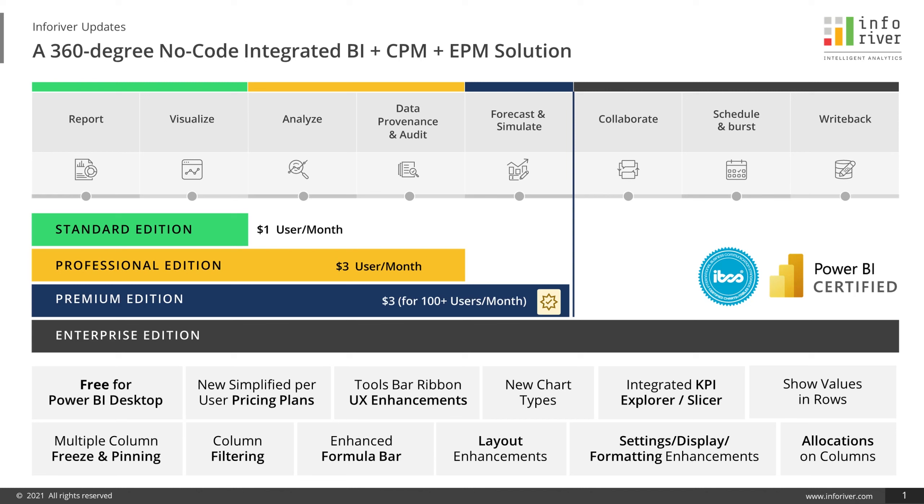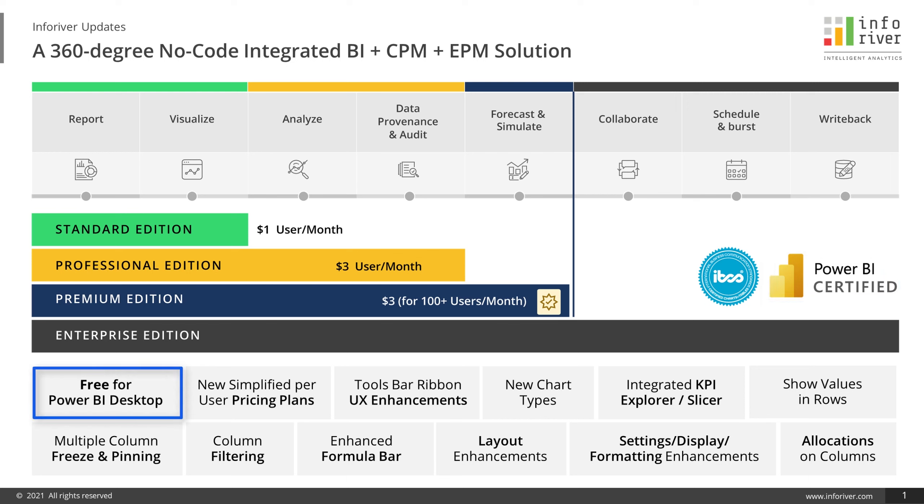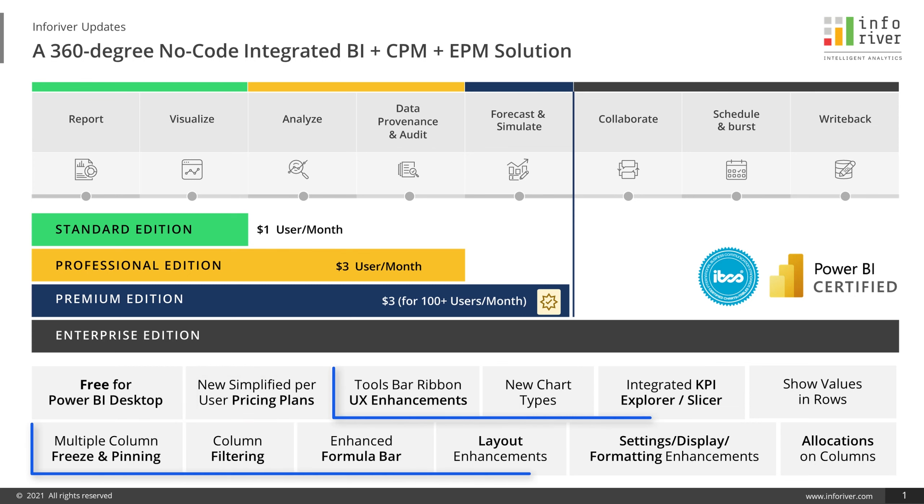We are very excited to share that the InfoRiver Premium Matrix has become a certified Microsoft Power BI visual. InfoRiver is now completely free for Power BI desktop, aligning with the Microsoft Power BI strategy, and we have also simplified our pricing plans and tiers to help drive wider adoption at scale.